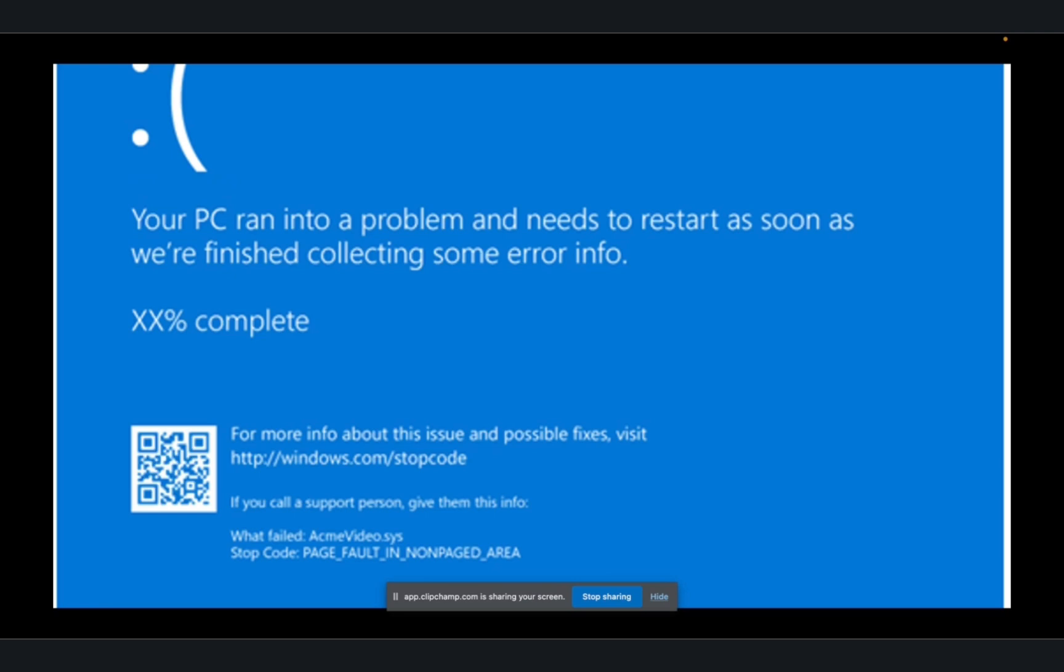The device will continually reboot. The error message may refer to csagent.sys. This is known to be impacting Windows devices running the CrowdStrike Falcon sensor, a security product aimed at protecting endpoints from security threats.